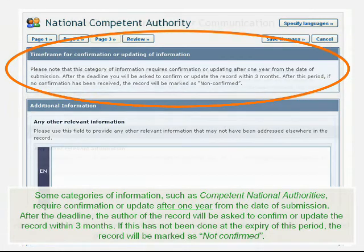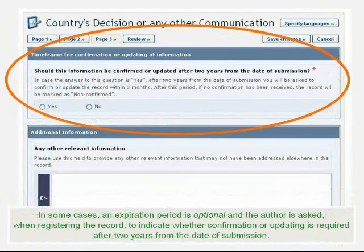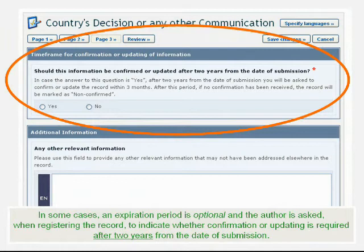In some cases, an expiration period is optional, and the author is asked, when registering the record, to indicate whether confirmation or updating is required after two years from the date of submission.